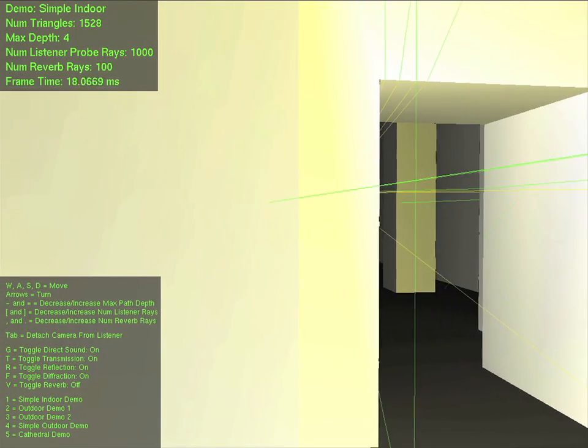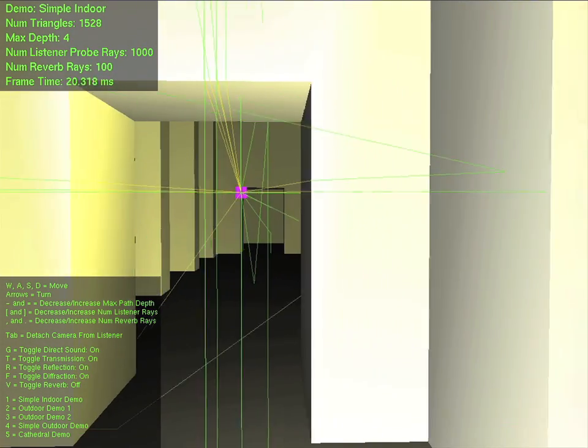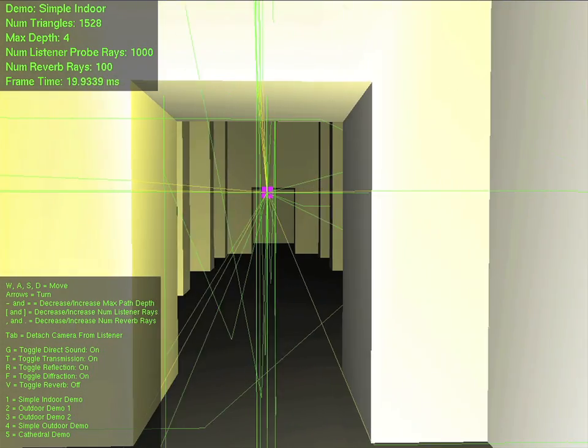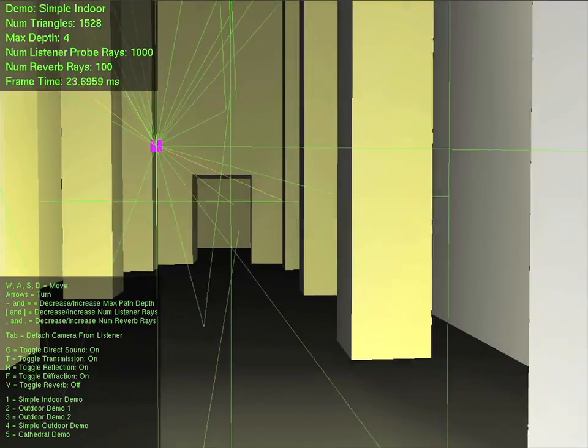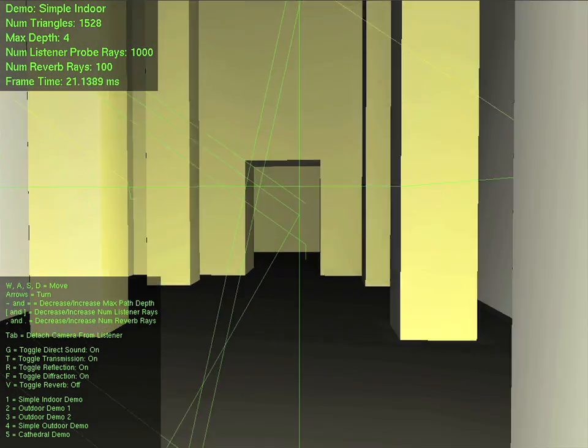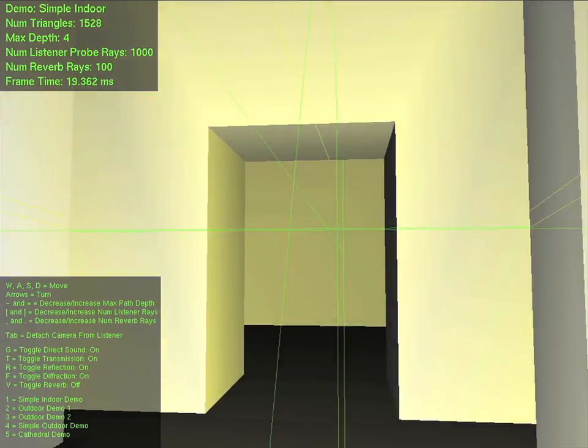The lines that converge on the sound source indicate the sound propagation paths of that source. Green lines are reflection paths, and yellow lines indicate diffraction paths.